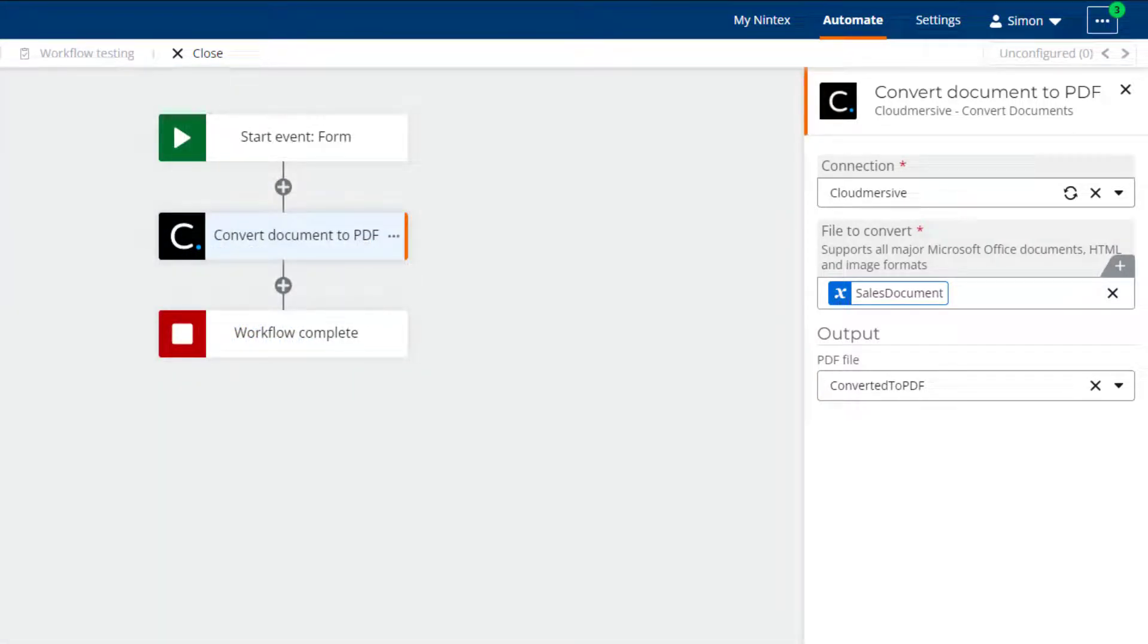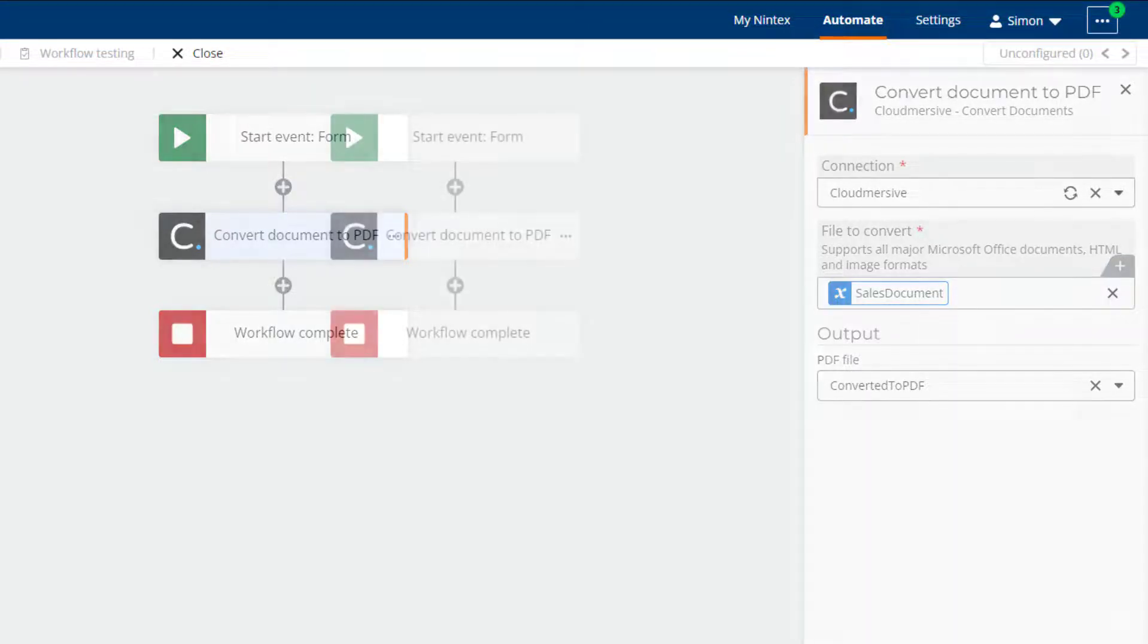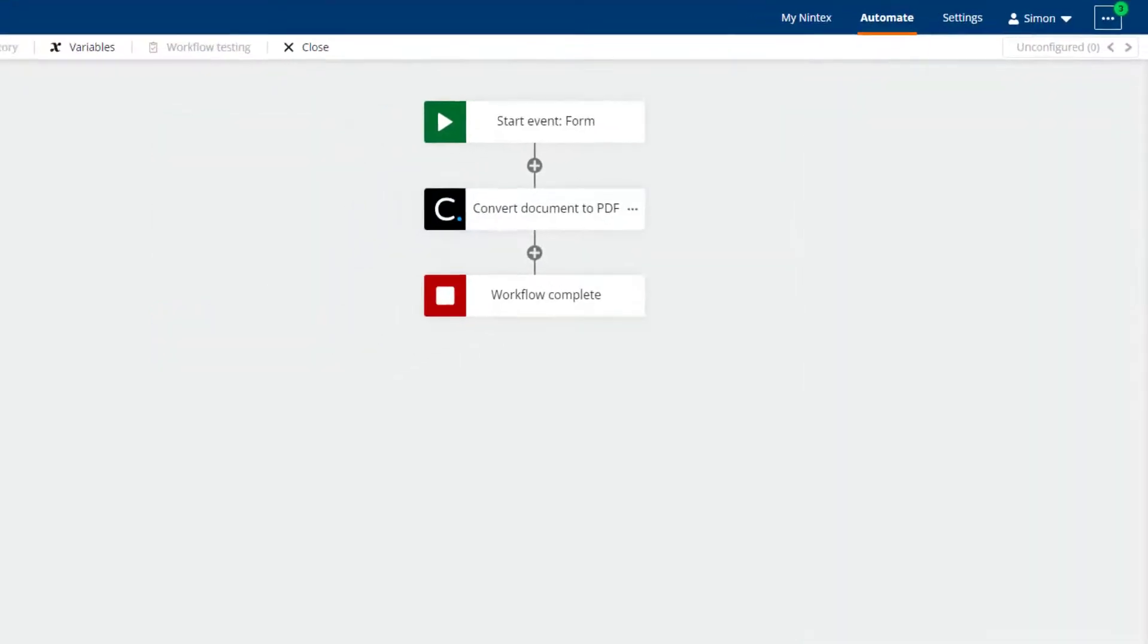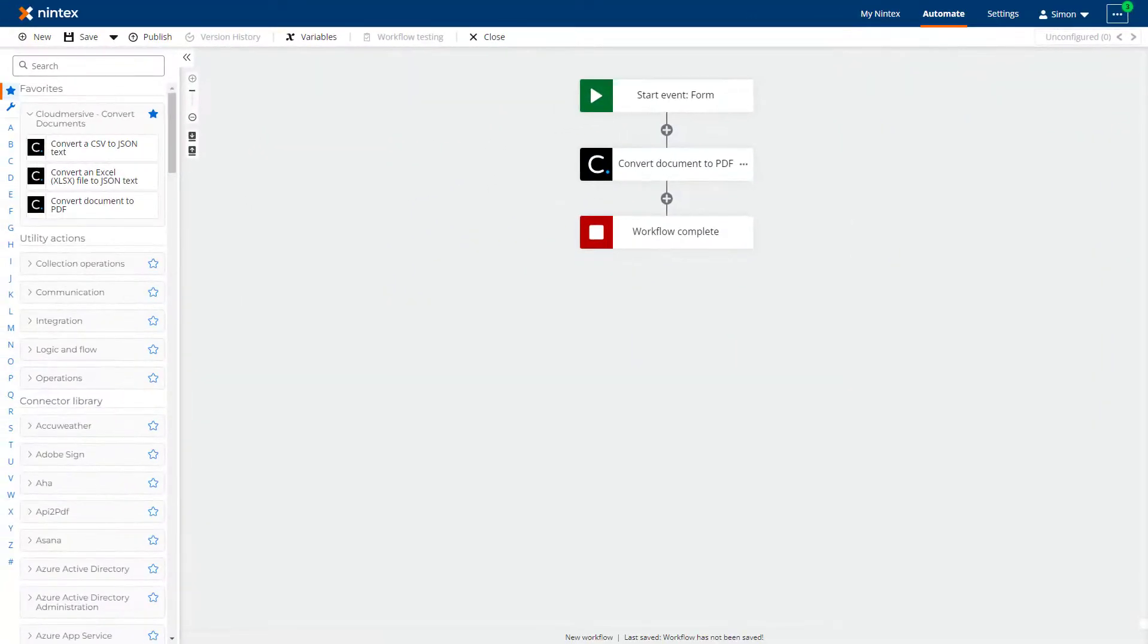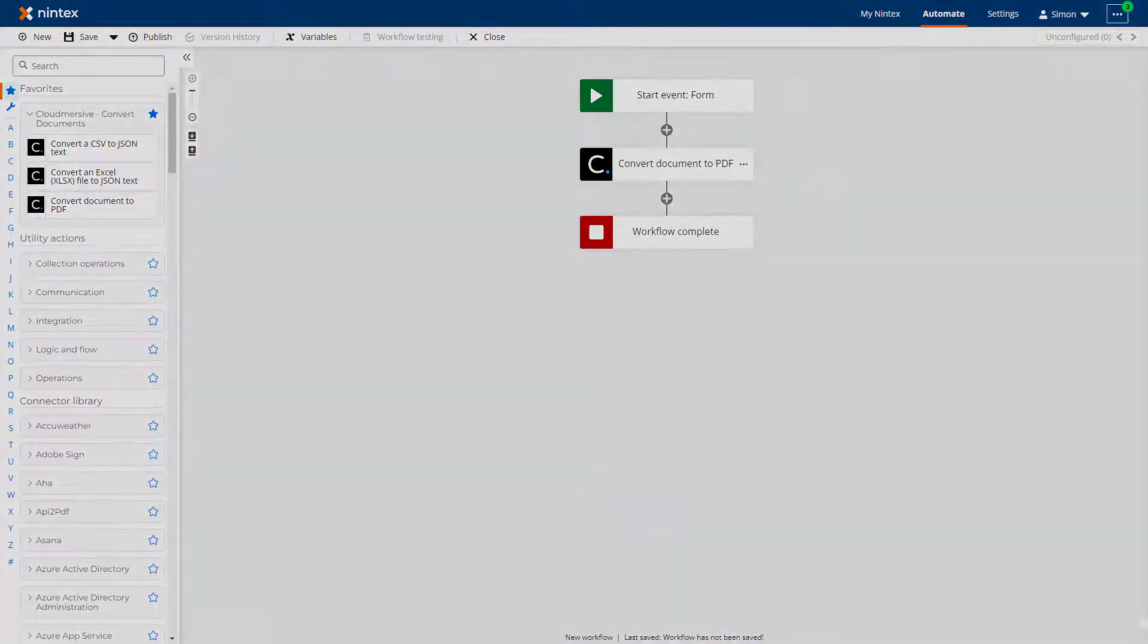As you can see the Cloudmersive convert document to PDF action is easy to configure. I will now show you how it can be used in your workflows.